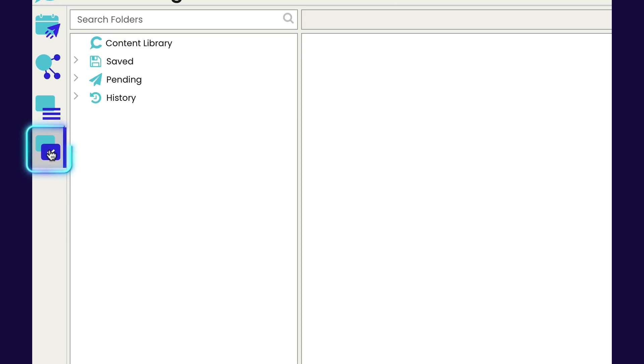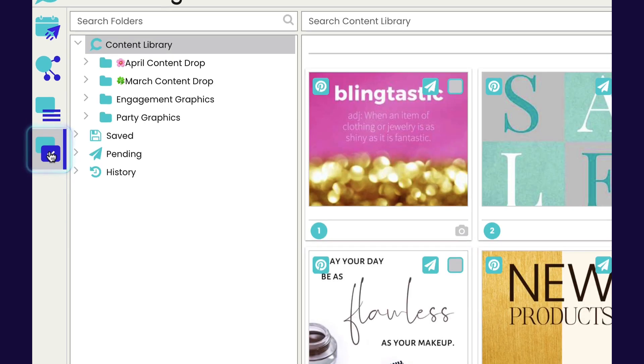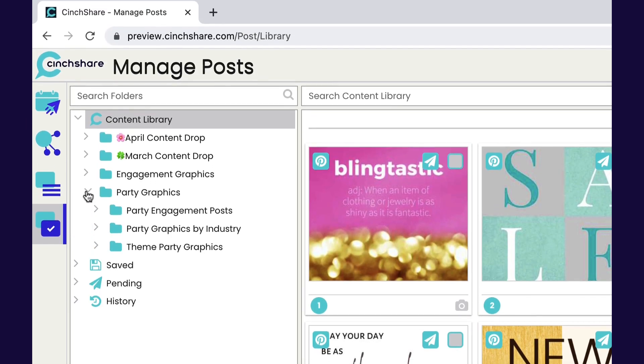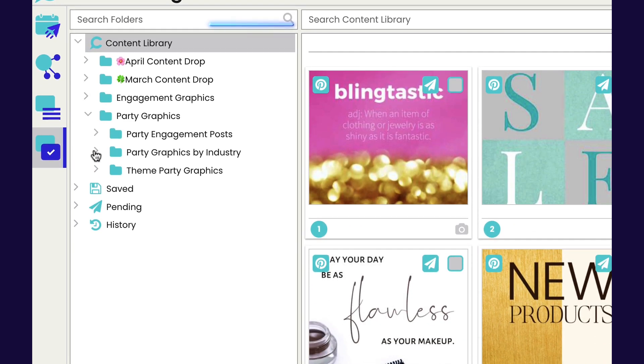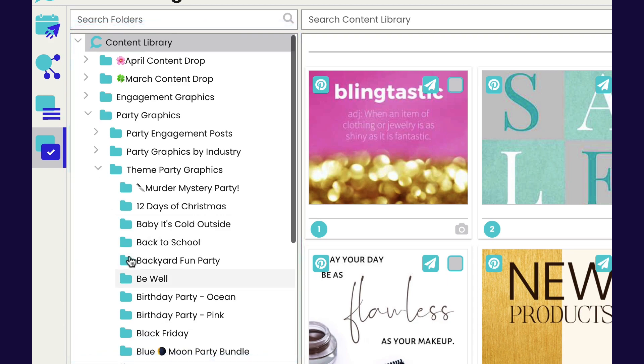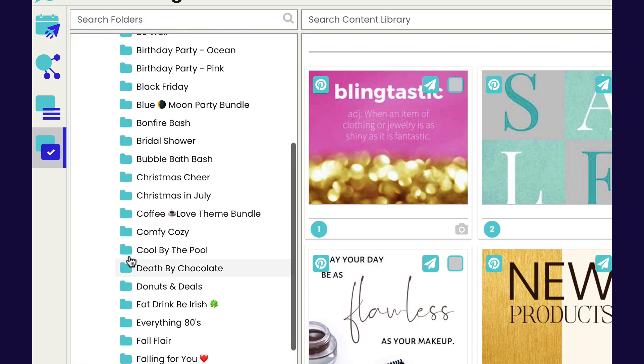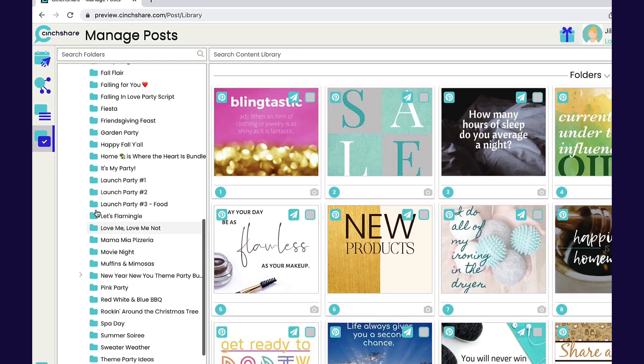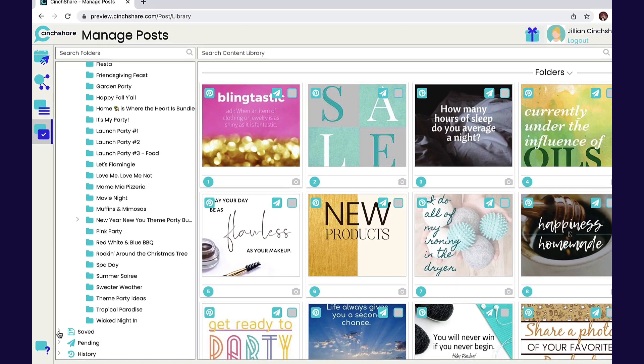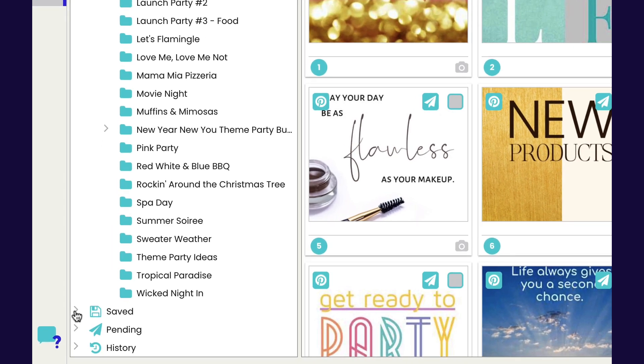First you'll want to start by going to your manage post tab. There you will find free preloaded content in the graphics tab. The Facebook theme bundle is one of the most popular SynthShare features. There are tons of done-for-you parties ready to use.